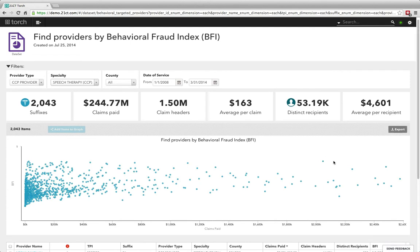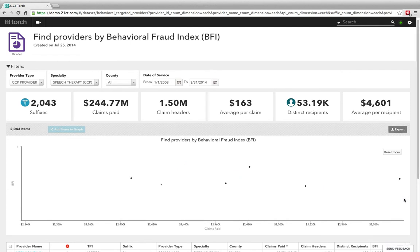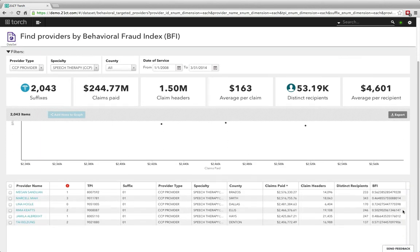Beneath that is a scatter plot, an interactive way to slice and dice the data that gives the investigator a different perspective of the data that is returned from that analytic.